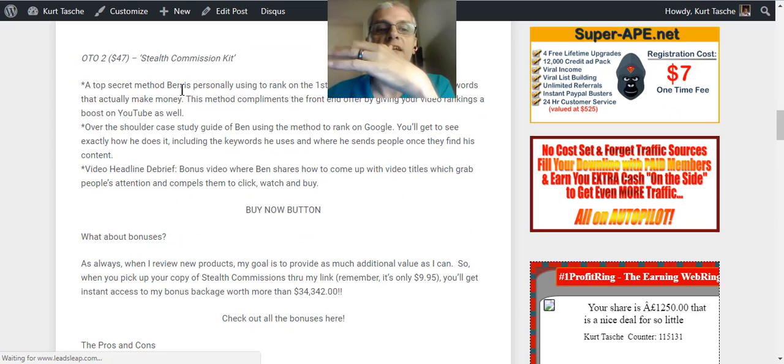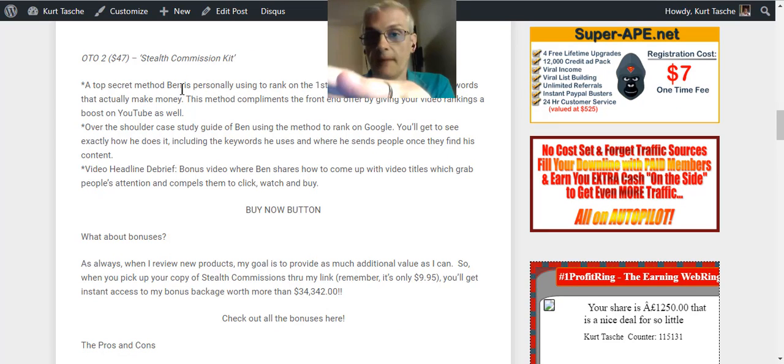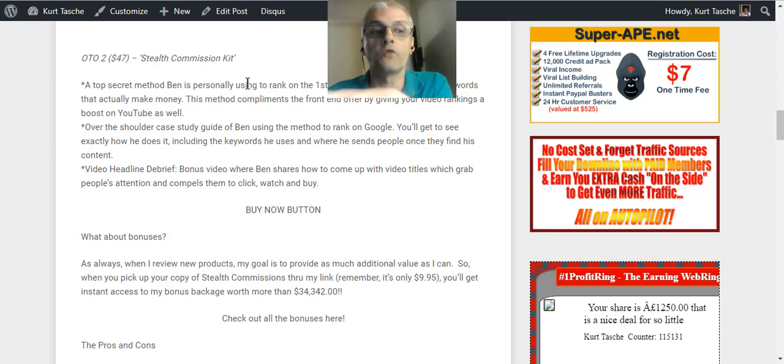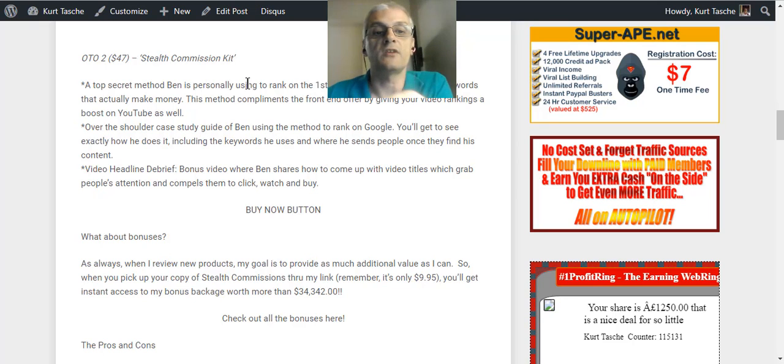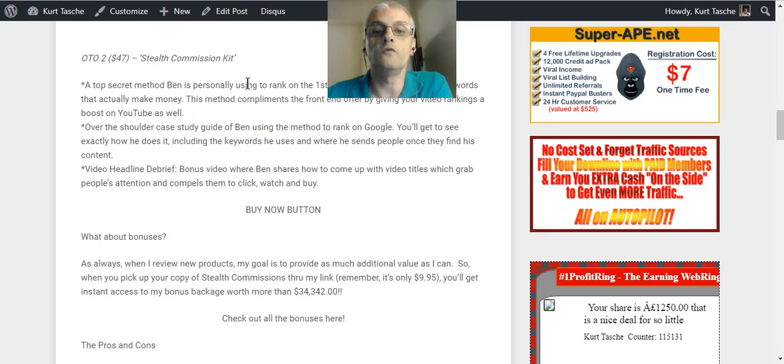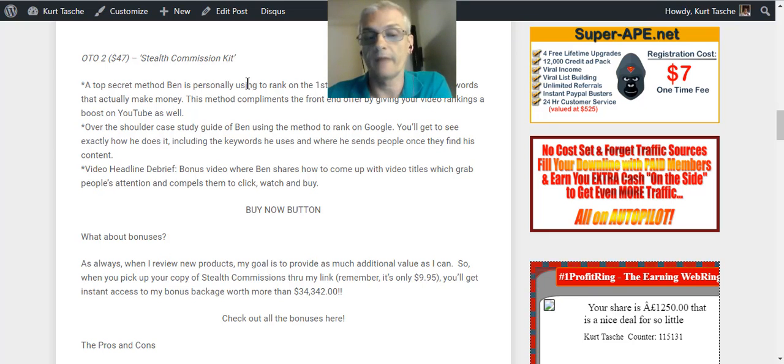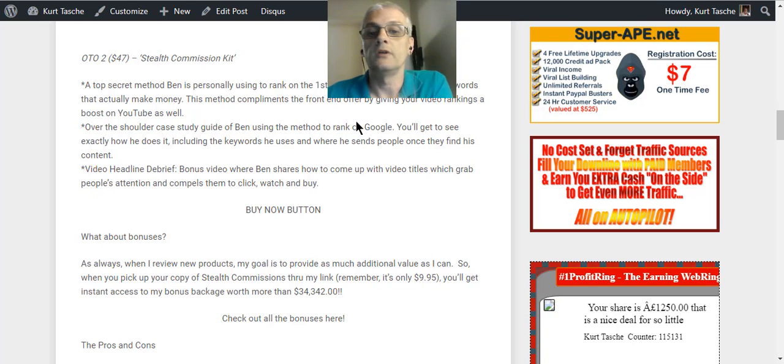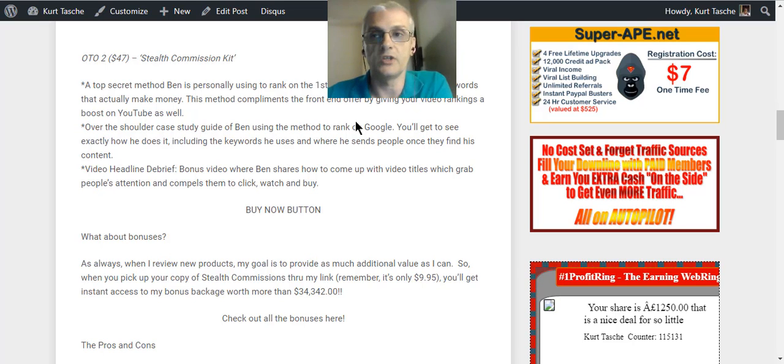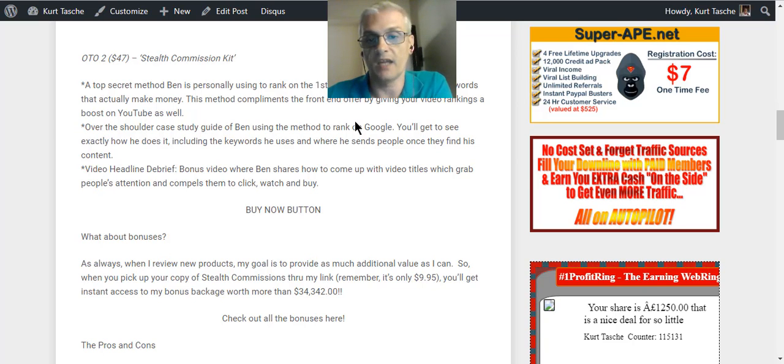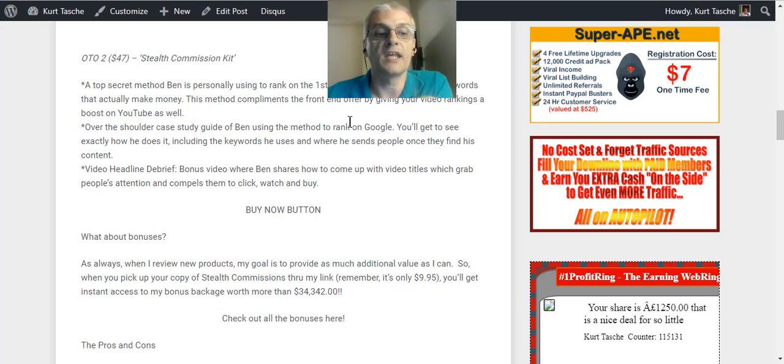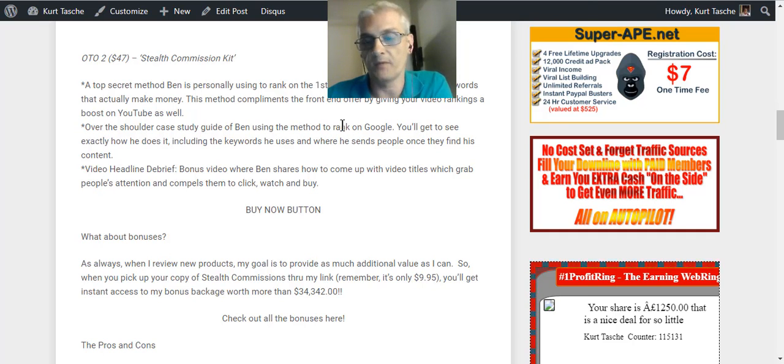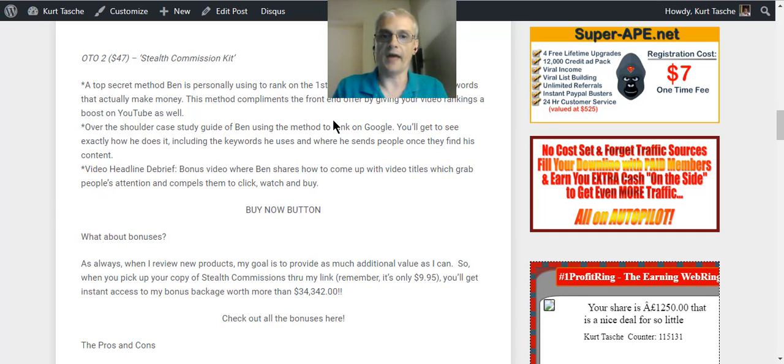Finally, the second OTO is the Stealth Commission Kit and that's going to be $47. And this is a top secret method that Ben is personally using to rank on the first page of Google quickly for keywords that actually make money. This method complements the front-end offer by giving your video rankings a boost on YouTube as well. You're going to get an over-the-shoulder case study guide of Ben using the method to rank on Google. You'll get to see exactly how he does it including the keywords he uses and where he sends people once they find his content. And then it's going to include the video headline debrief. It's a bonus video where Ben shares how to come up with video titles which grab people's attention and compels them to click, watch, and buy.